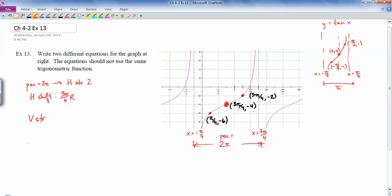Now for the vertical stretch — normally we go up one and down one to get the important points, but here it's up two and down two, so that's a vertical stretch of 2. For the vertical shift, the line y equals 0 moved to y equals negative 4, so that's a vertical shift of 4 units down.